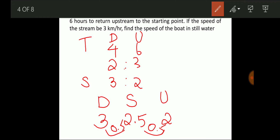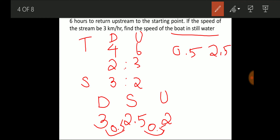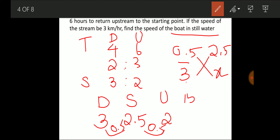But the question states the stream speed is 3 km/h. Since 0.5 scales to 3 by a factor of 6, we multiply the still water speed: 2.5 × 6 = 15 km/h. So the speed of the boat in still water is 15 km/h.